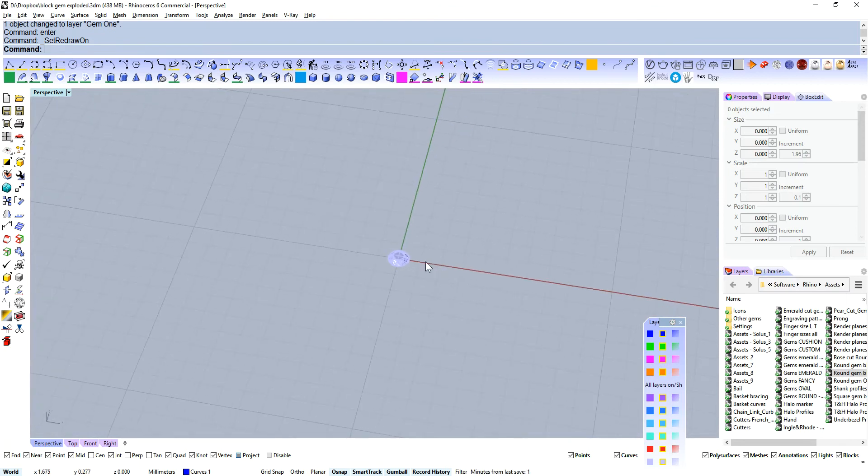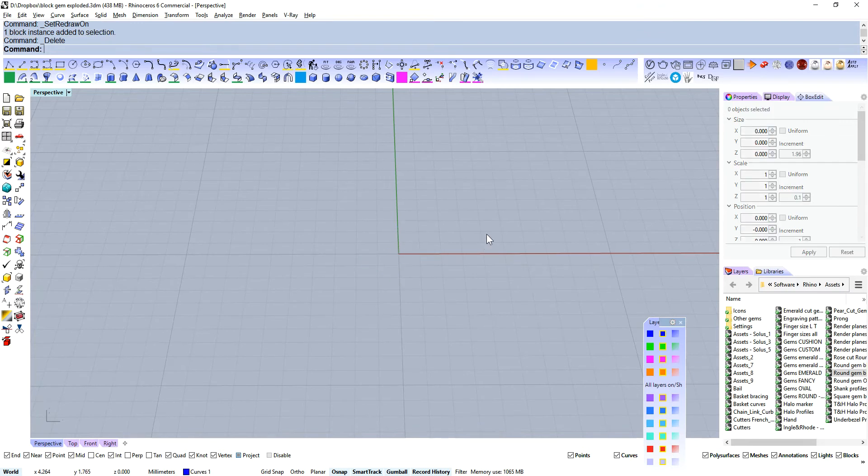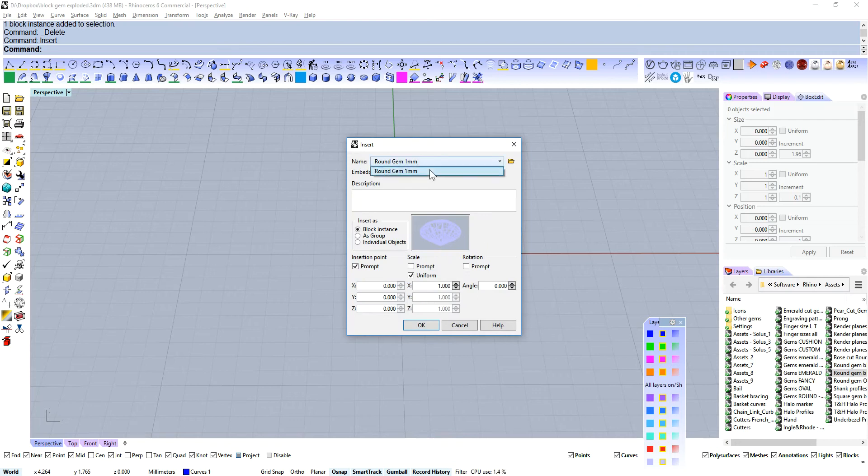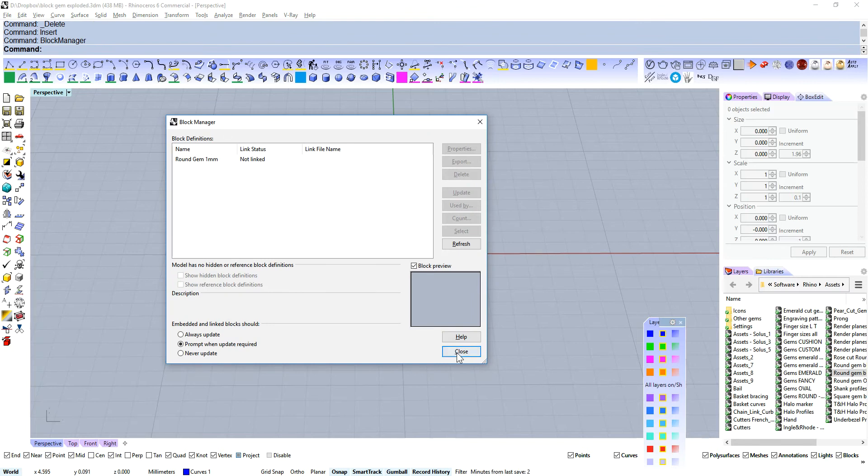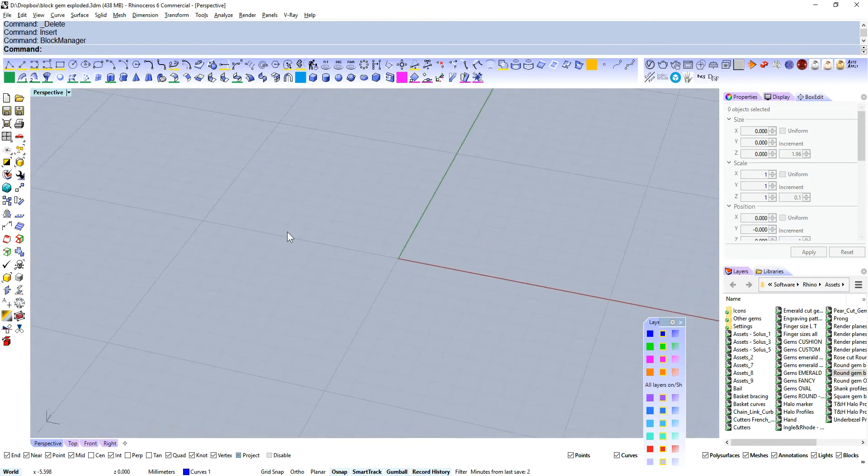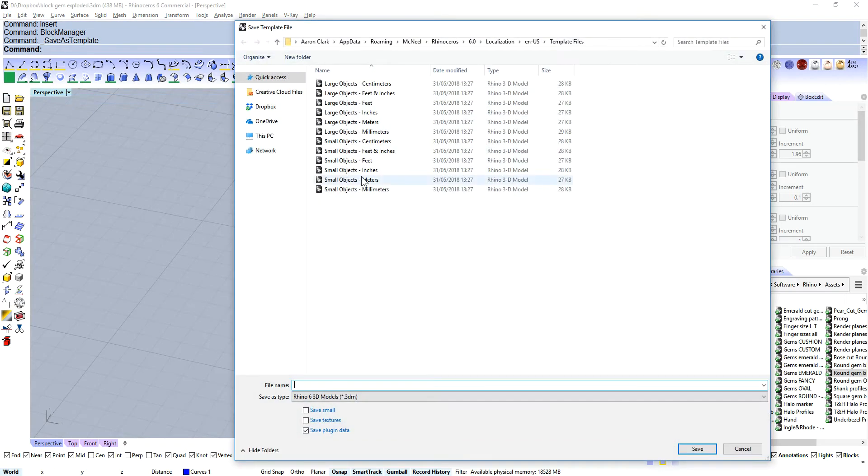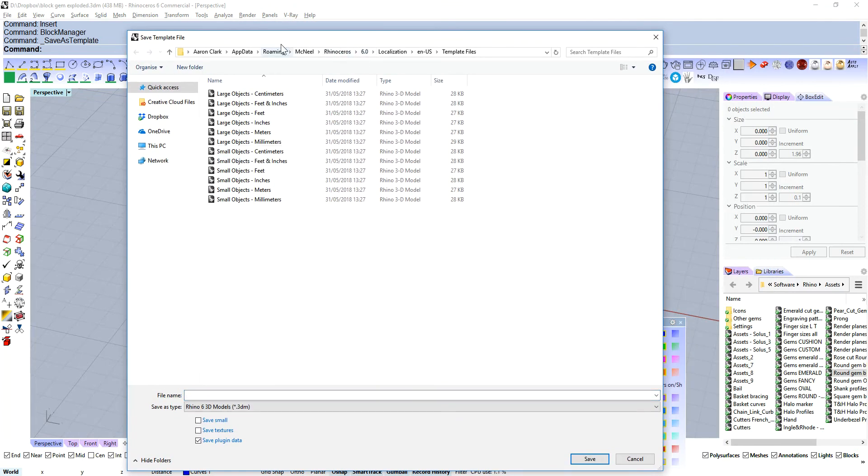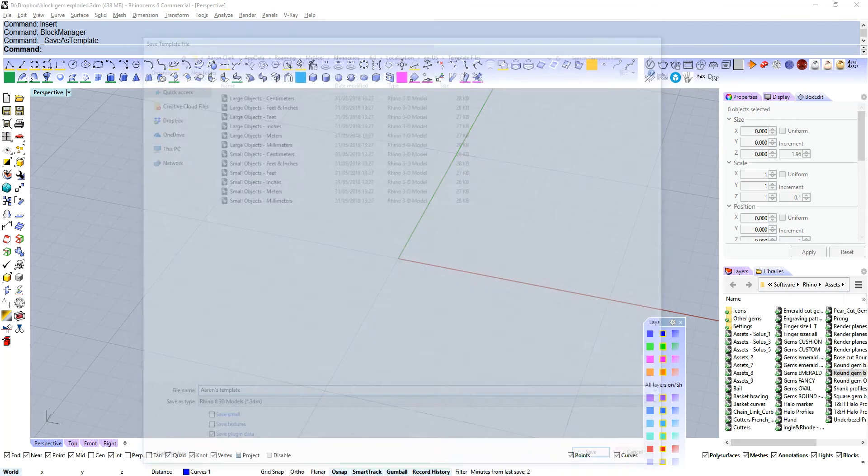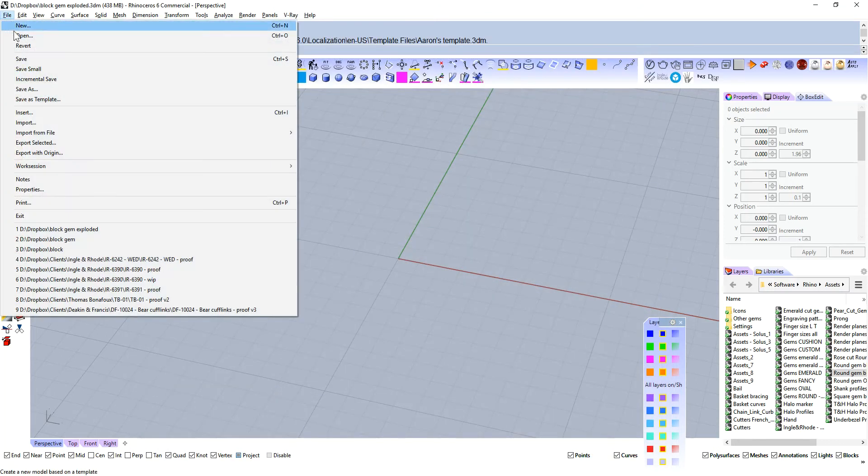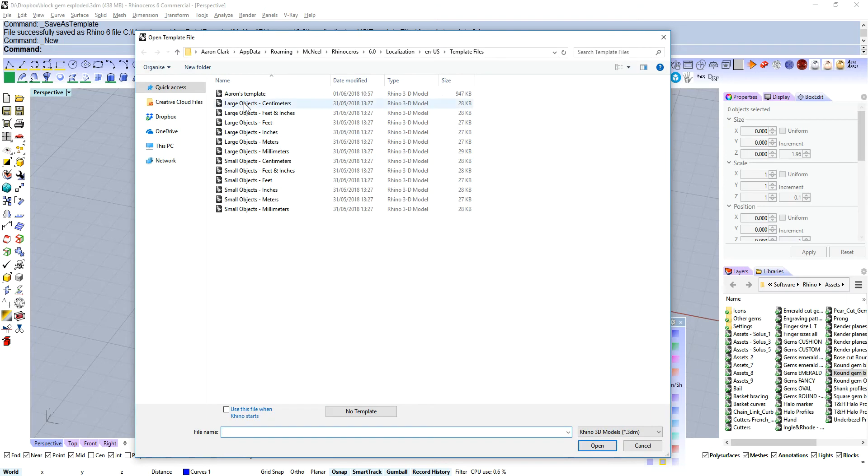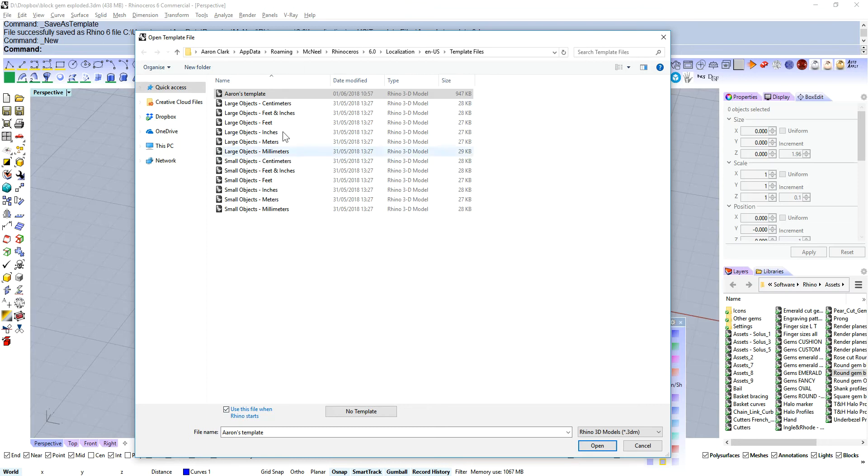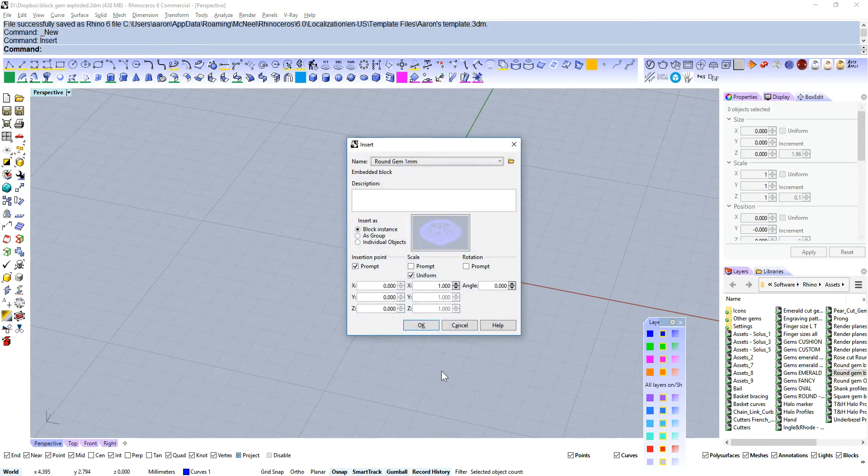Let's say you want this to open up every time you open up Rhino. Well, you can actually delete that and the block is still there. All you need to do is type insert, and you can see the blocks that we've got in our scene. Or you can go to block manager and see here all the different block definitions. We know we've got our round gem one millimeter in there. And all we need to do is save as template. These are the Rhino templates that open up when Rhino opens up. You can type in something like Aaron's template. Then just type new. And then just come into Aaron's template and check that, use this file when Rhino starts. If you do, then each time you open up Rhino, it's going to open up with that template and that block instance in there.